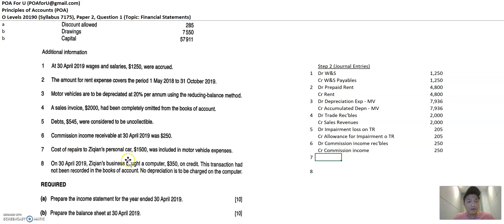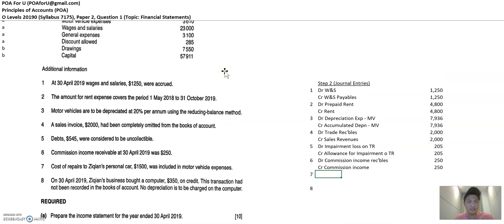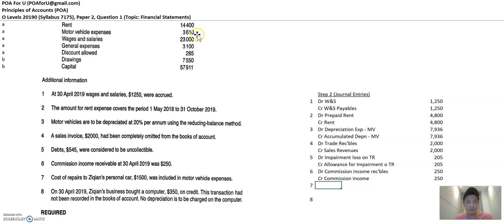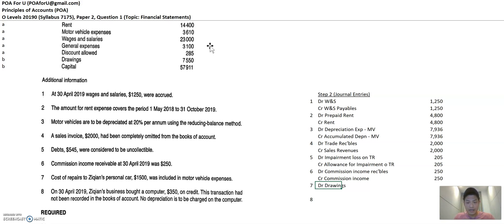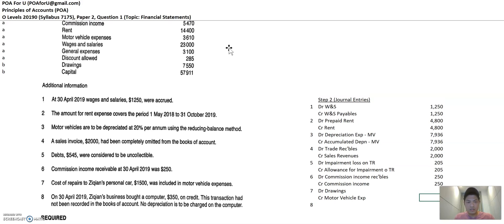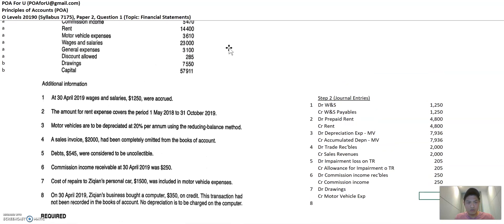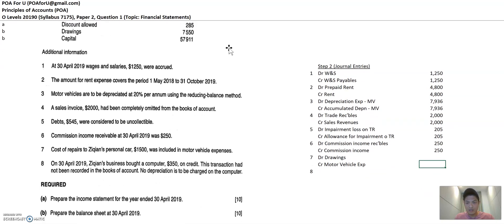Cost of repairs, personal car of 1500 was included in motor vehicle expenses. So the owner's personal car expense was included in the business personal motor vehicle expense of 3610. So you can't do that, right? Because that's his own expenses. So that's considered a drawings. So you are going to recognize higher drawings and you're going to reduce the motor vehicle expenses, motor vehicle expense and motor vehicle expense is an expense. It's debit in nature. So to reduce it, you credit it. So you credit it by how much 1500 and the drawings will be increased by 1500.